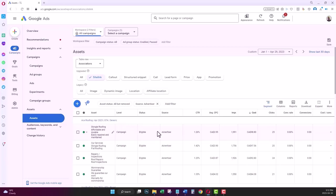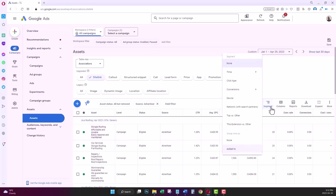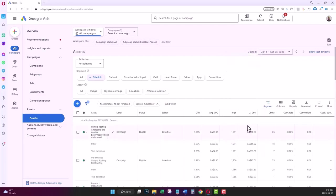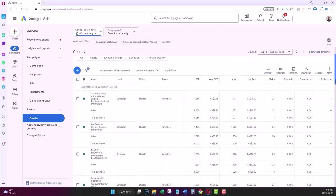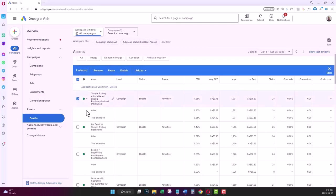To do this, click on the segment option and then select the option for this extension versus other. Now as you can see, below each site link I have two segments: other and this extension.